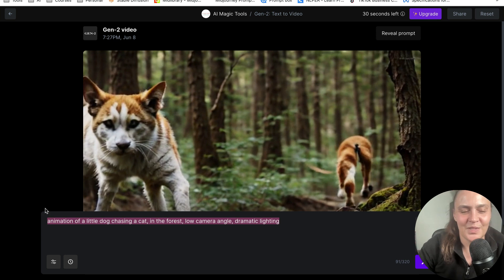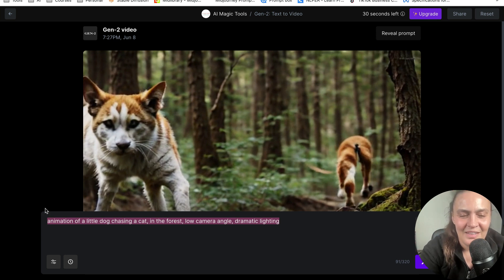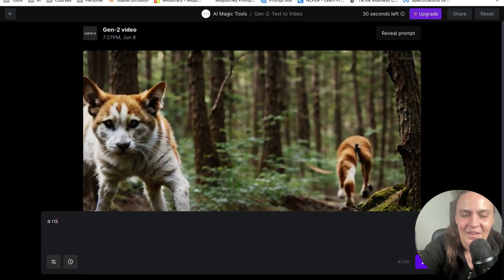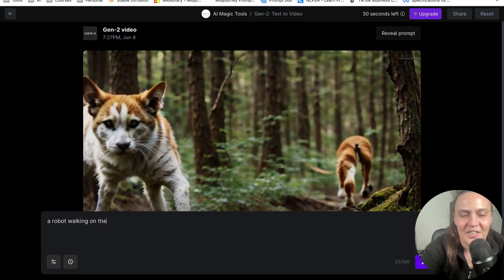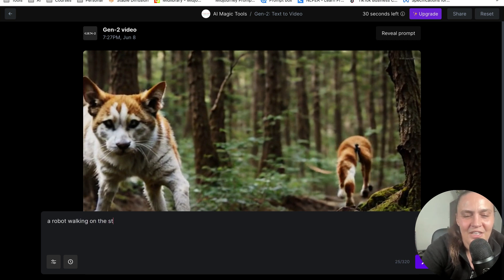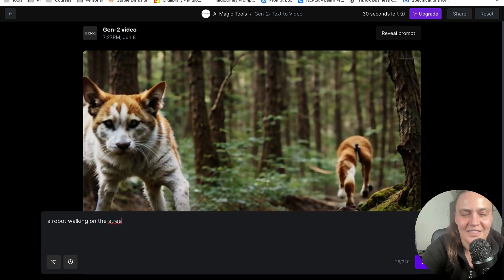I will say a robot walking on the street. Let's do something that is with just one object.